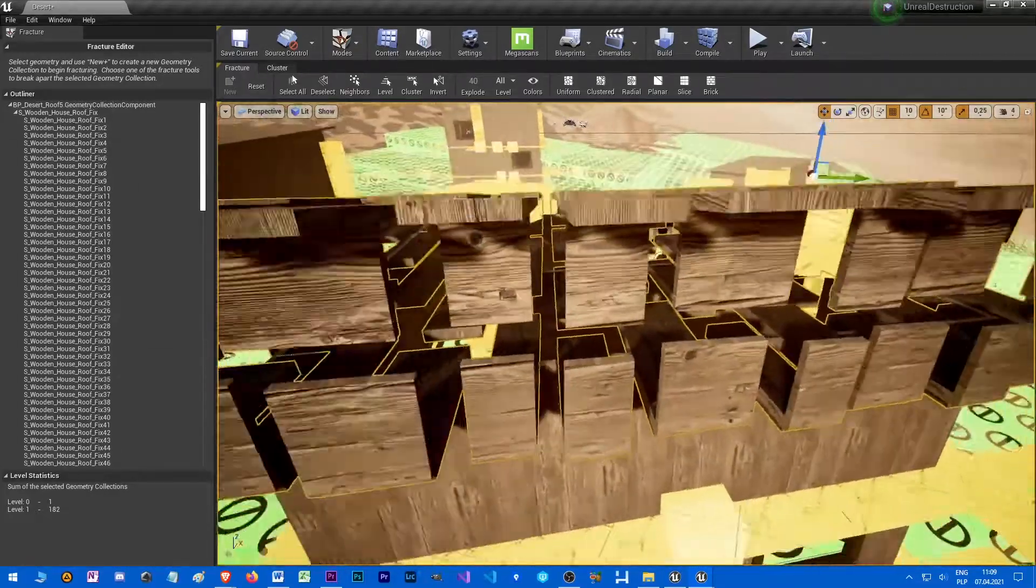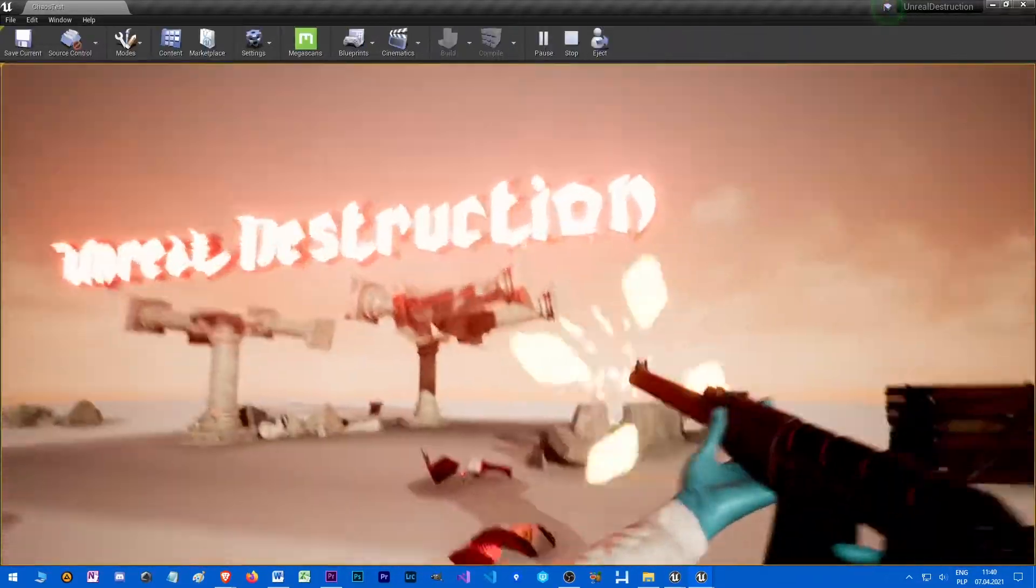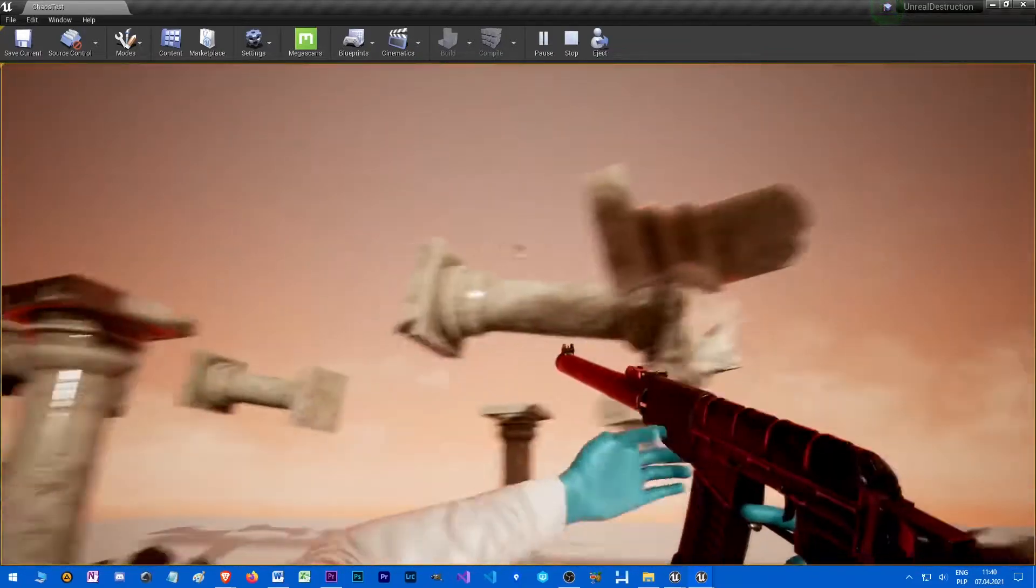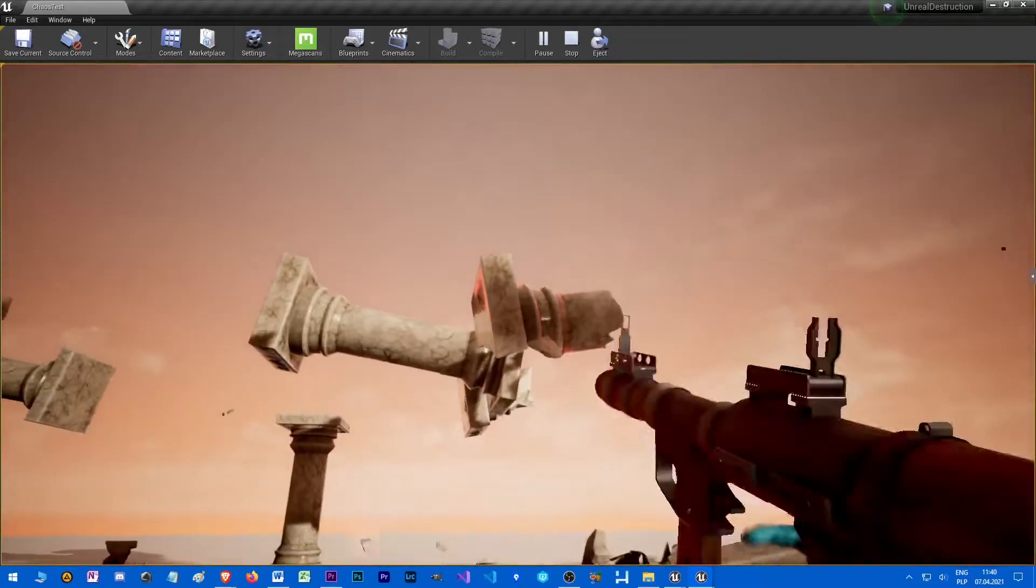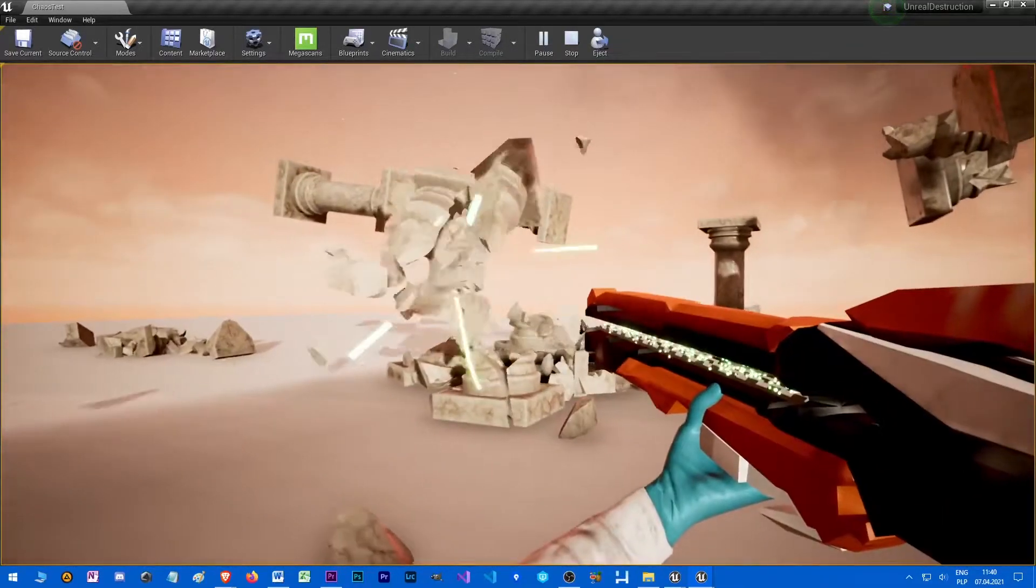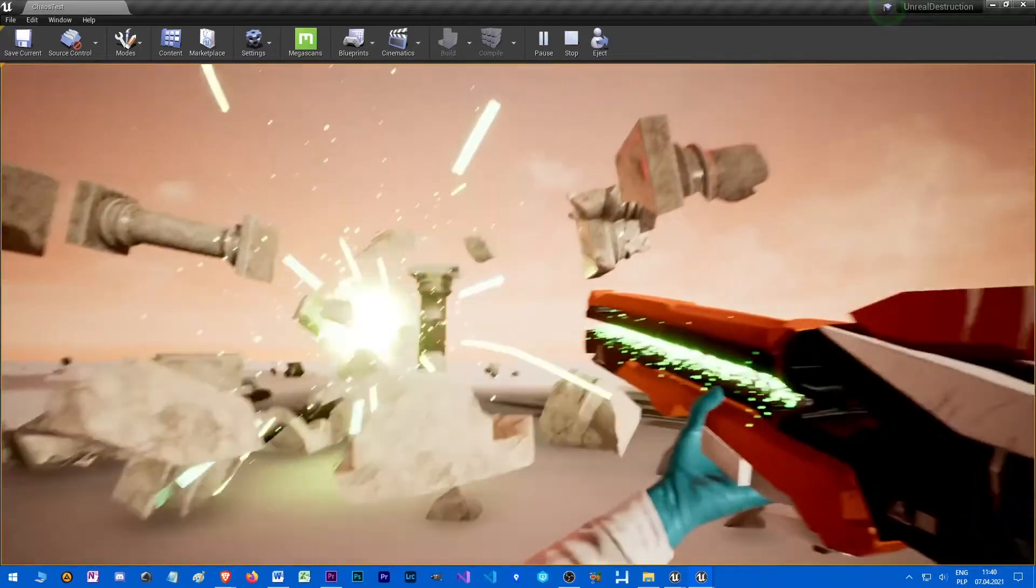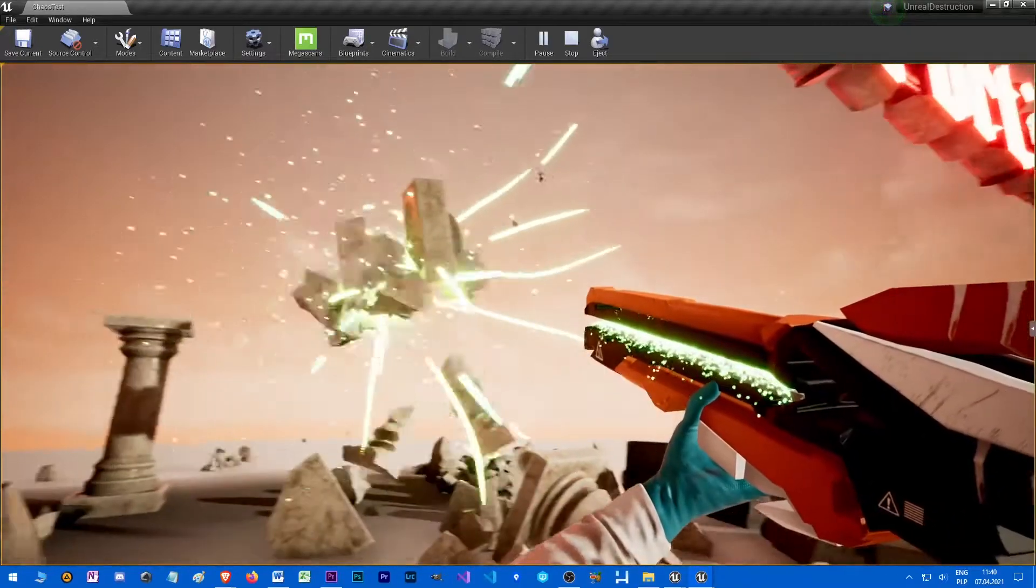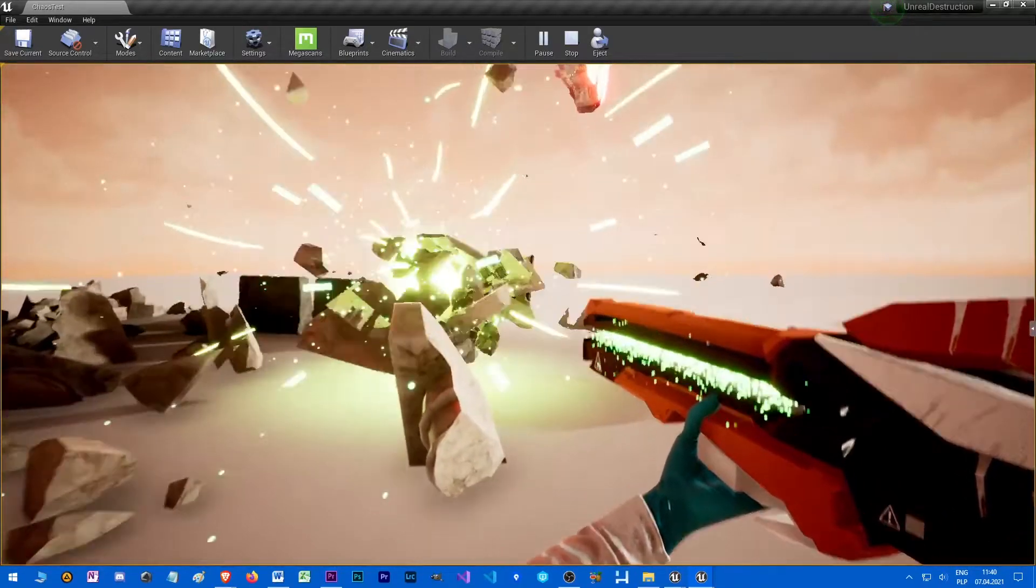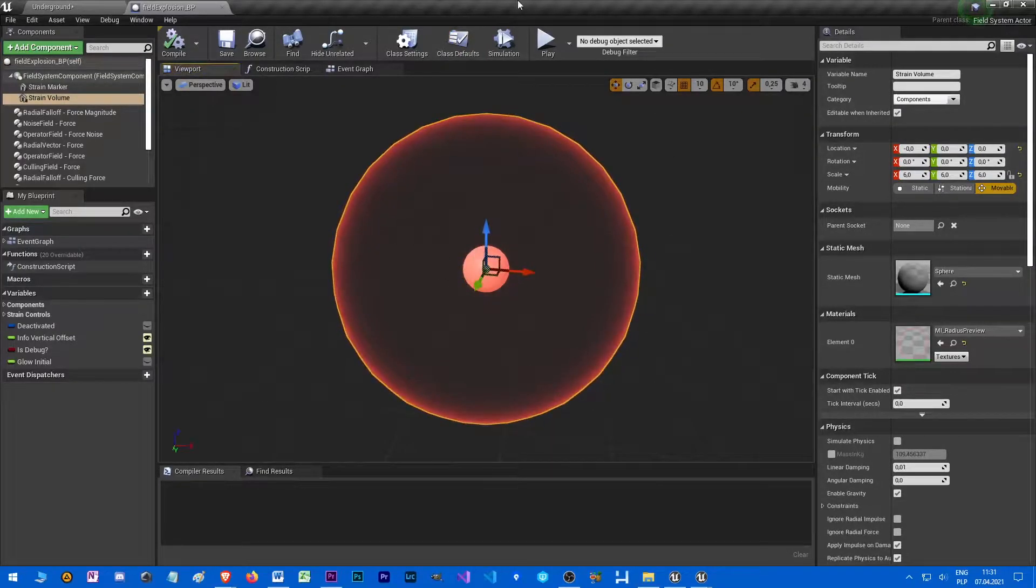When we have our scene with all the objects set up, we might need some forces like explosions to introduce some action. This is done with field systems. That's the only way to control the simulation. Basically, every field has a certain volume and it applies force to all the fragments inside of it.